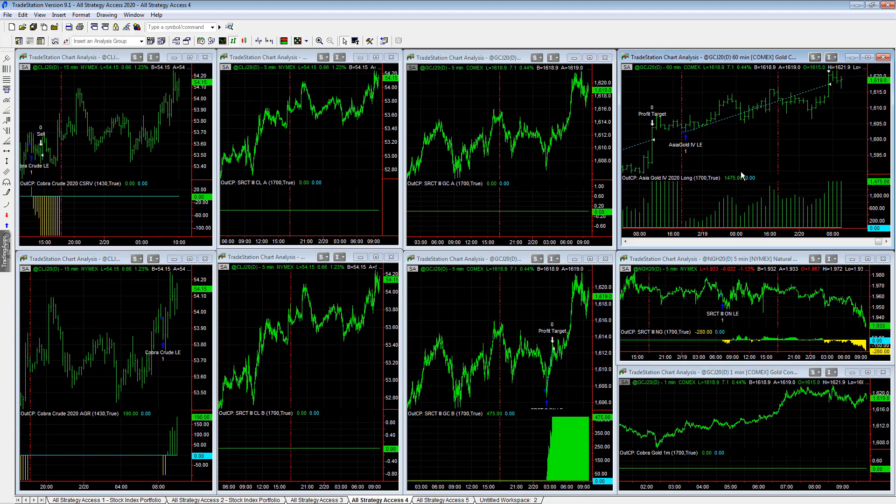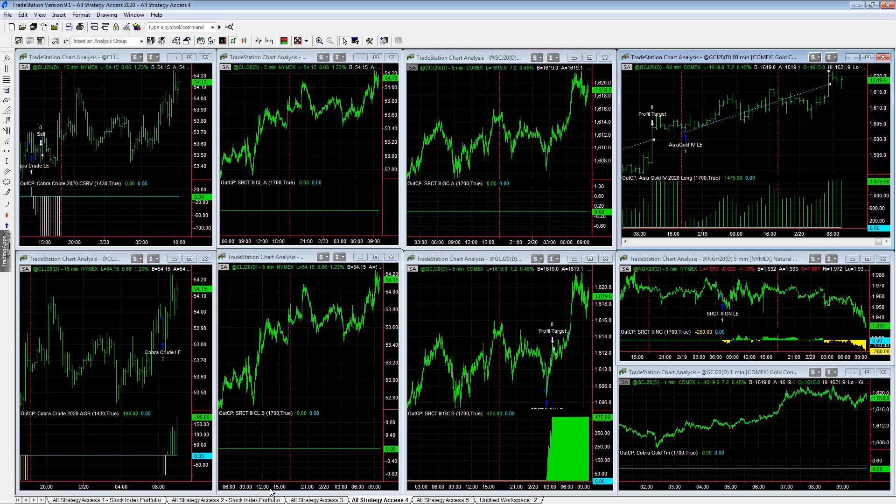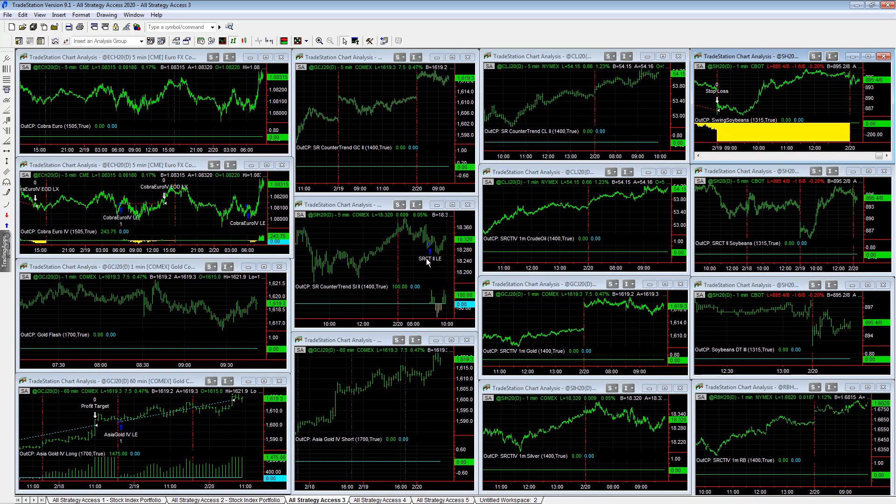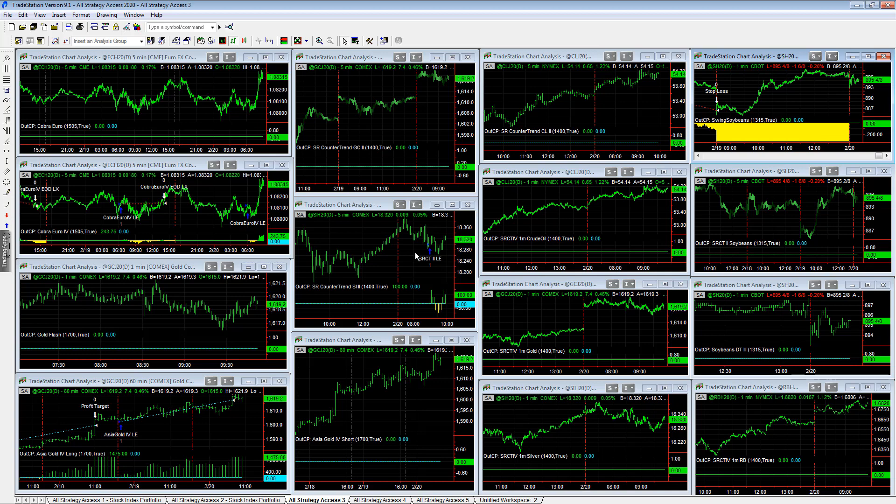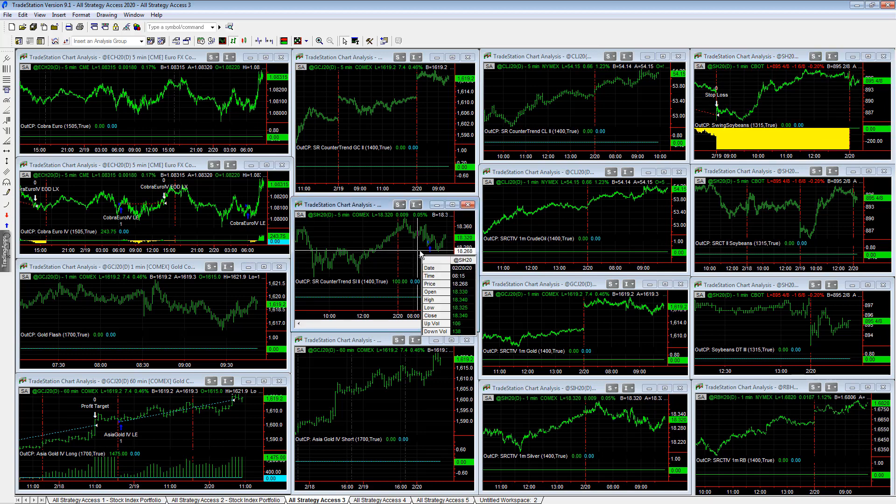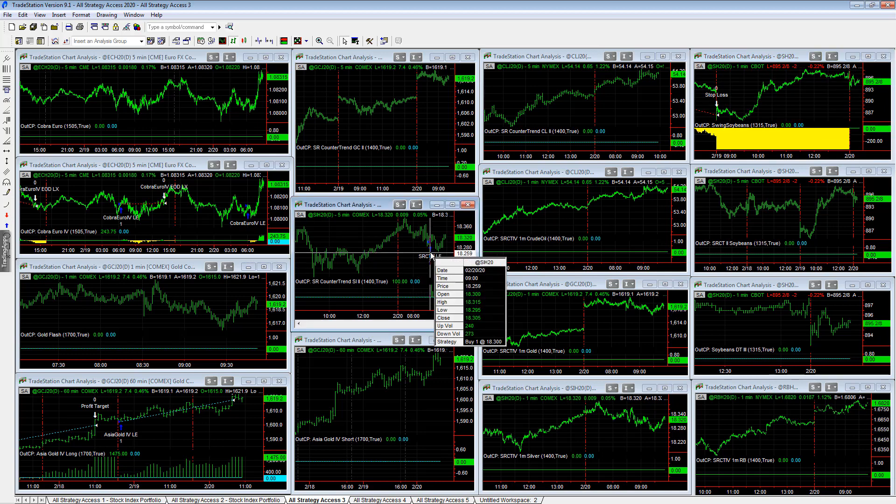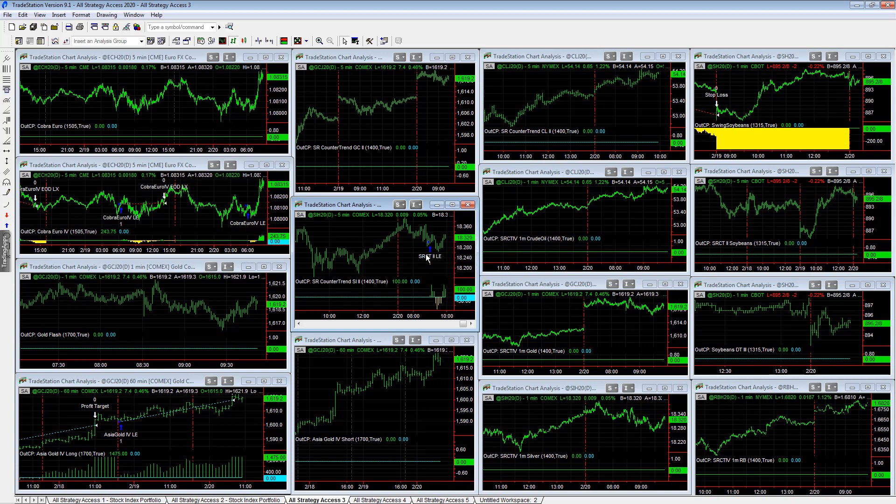Also long trades in gold hit their profit targets. Let's look at all strategy access 3. We have a long trade in Esser counter trend 2, silver, long at the 18.30 area, up a little bit on this trade.